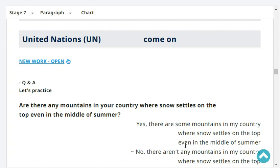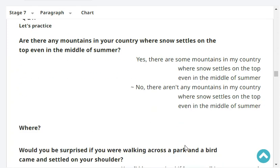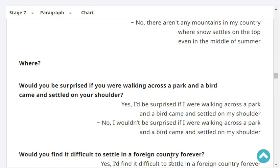Are there any mountains in your country where snow settles on the top even in the middle of summer? Yes, there are some mountains in my country where snow settles on the top even in the middle of summer — in Mount Fuji. Would you be surprised if you were walking across a park and a bird came and settled on your shoulder? Yes, I would be surprised if a bird came and settled on my shoulder.